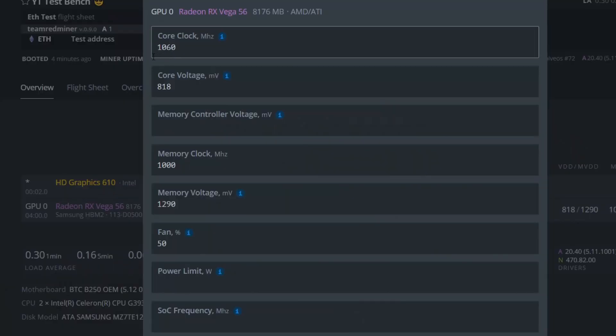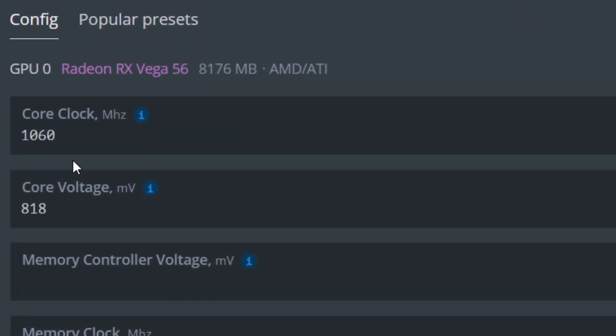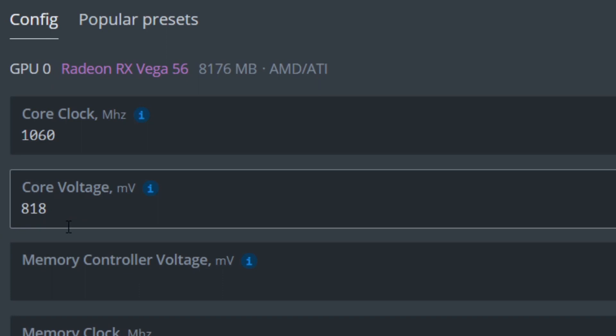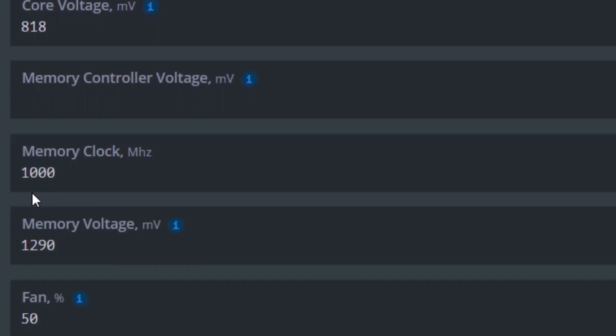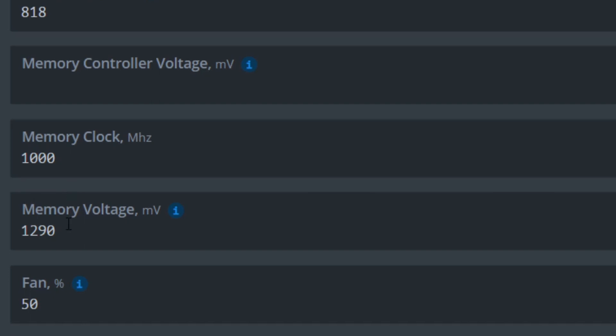For overclock settings, I am using 1060 megahertz on the core, 818 millivolts for core voltage, 1000 megahertz for memory clock, and 1290 millivolts for memory voltage.